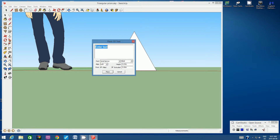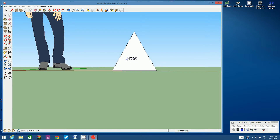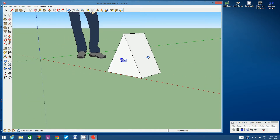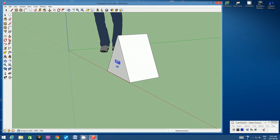Click on the 3D Text tool and type FRONT — capital F, rest lowercase. Use the font Arial Narrow, set it to bold, height at 3 centimeters, and extruded at 0.00. Click Place and position the label in the center of the front triangle face, then click to glue it there. Use the orbit tool to verify it's connected to the front face.